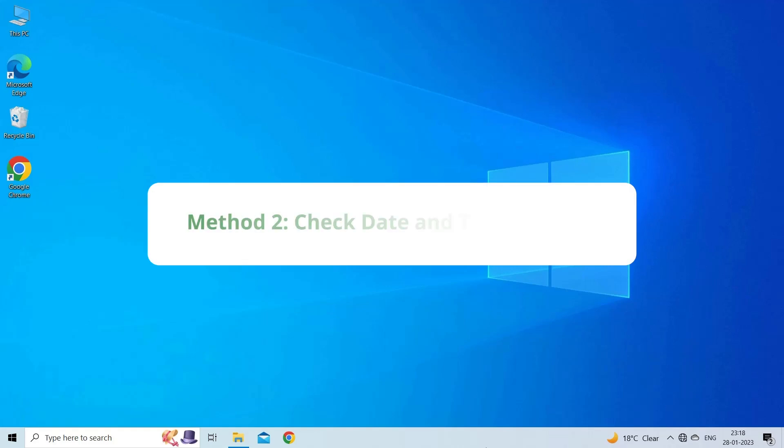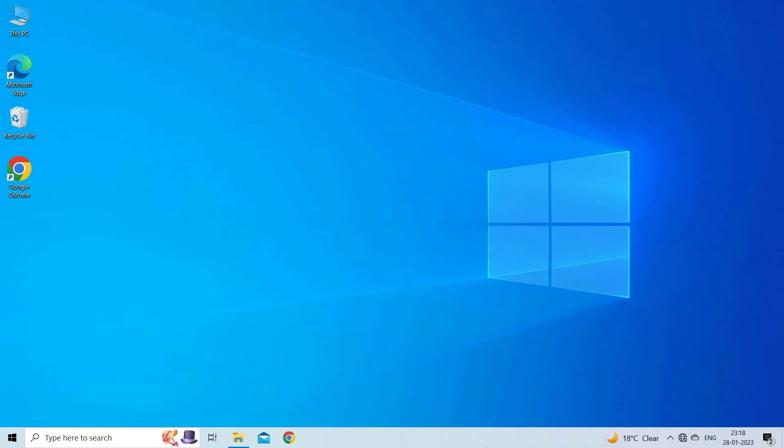Method 2: Check Date and Time Settings. If your date or time is incorrect, the Microsoft servers may be unable to verify your office license. Change your PC clock to the correct date and time in your region.